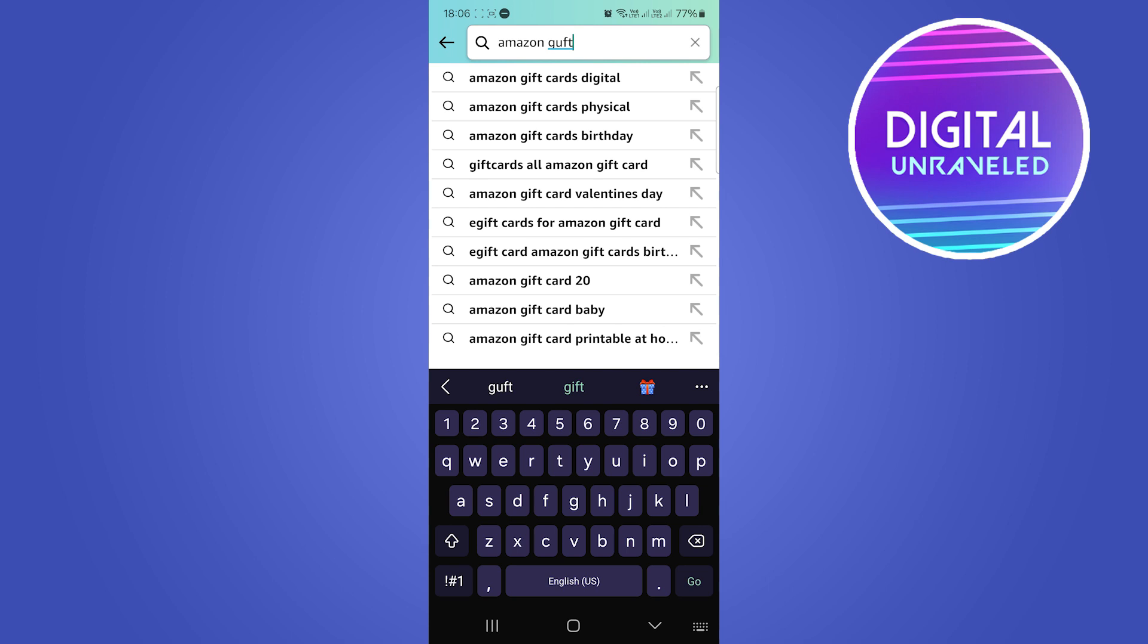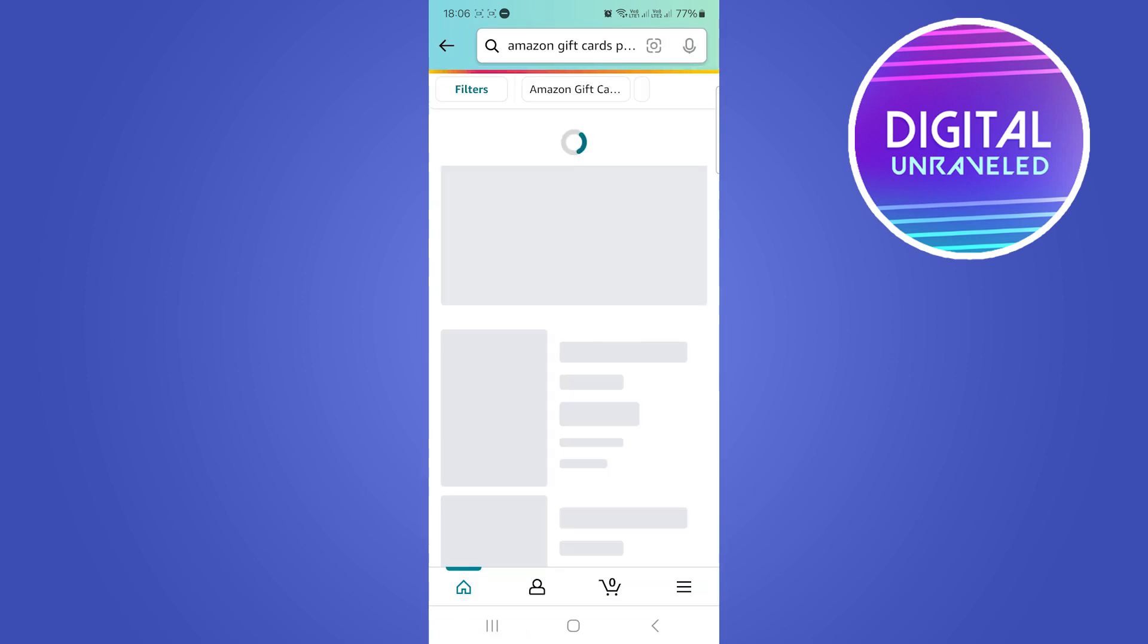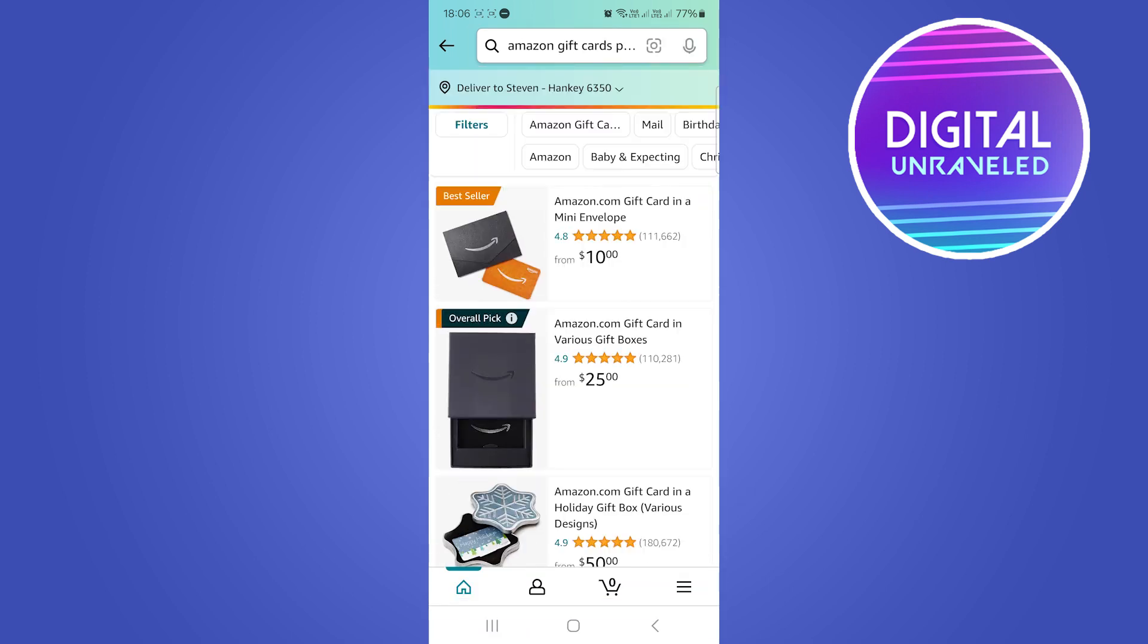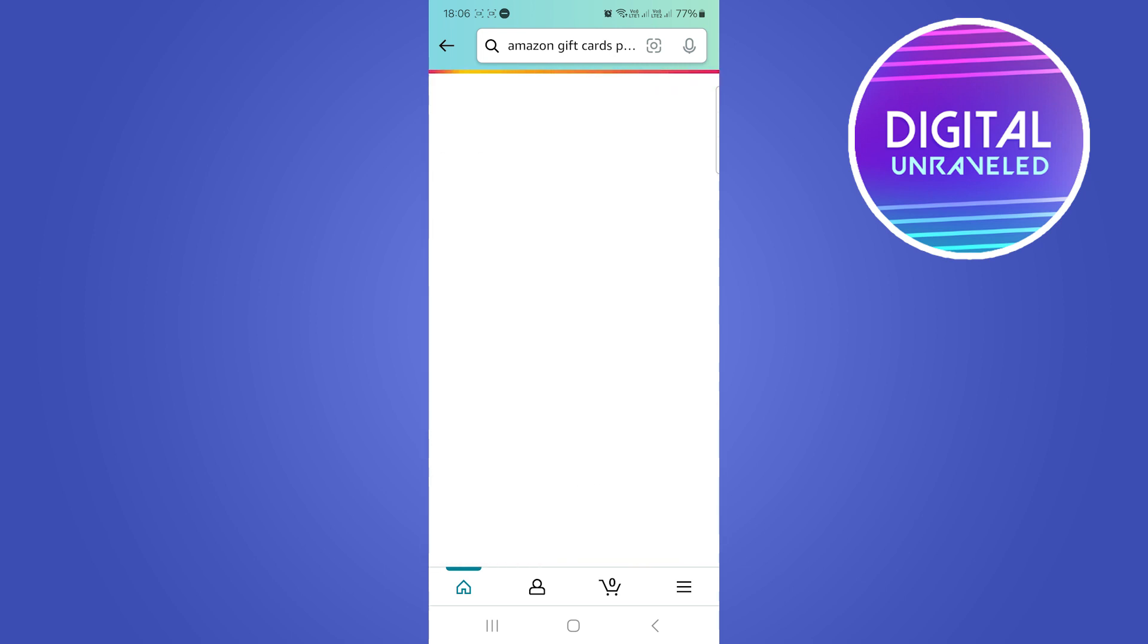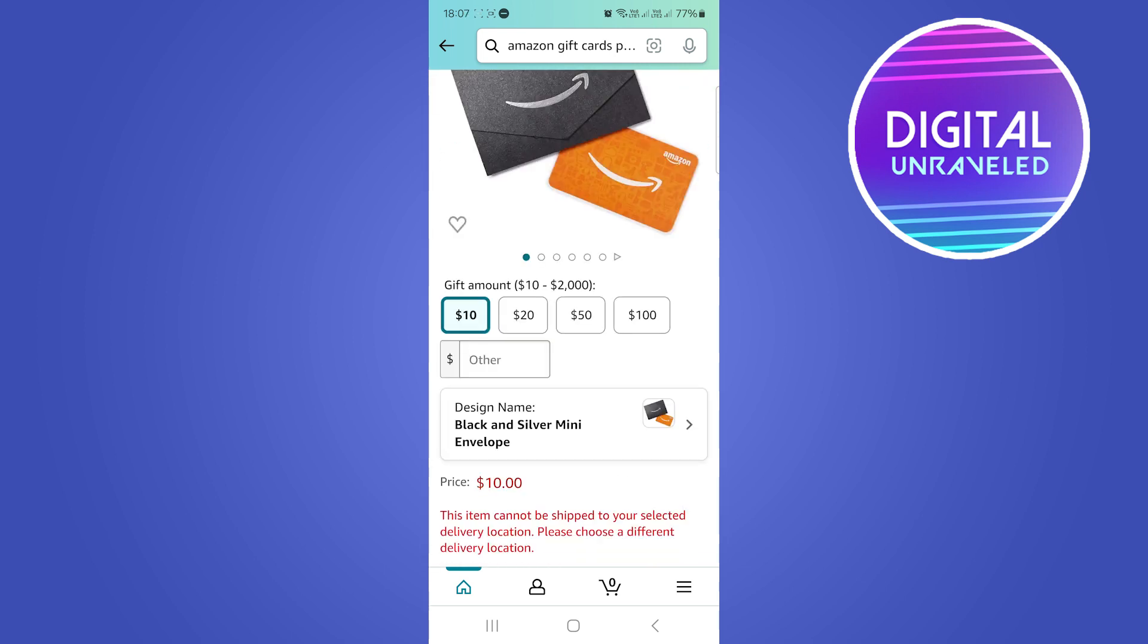Then you need to select your gift card. I'm going to tap onto the bestseller right here. For me it says it cannot ship this card to my location, but what you'll do is go to the checkout process.